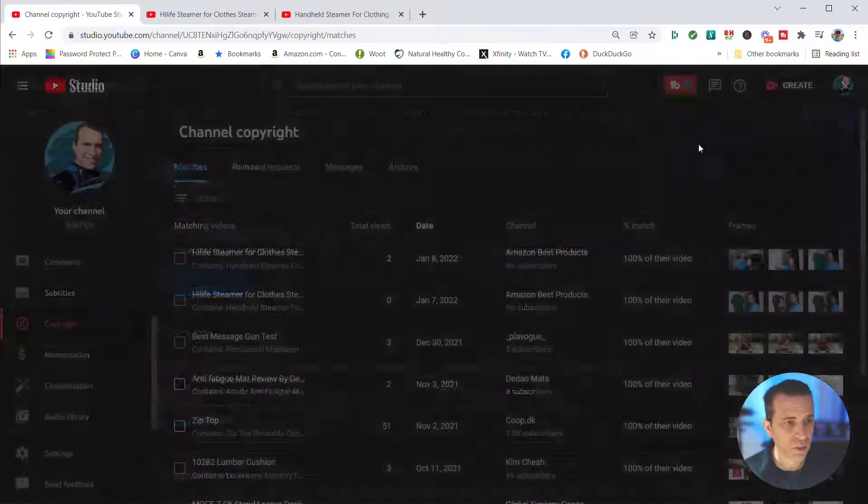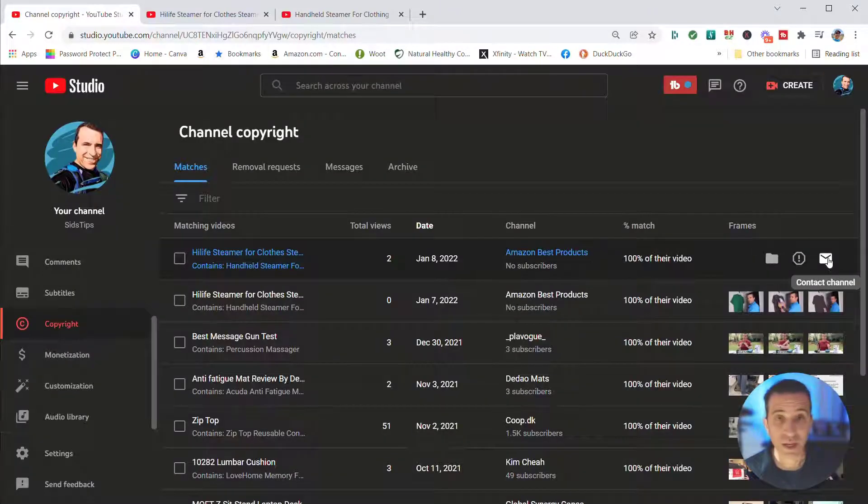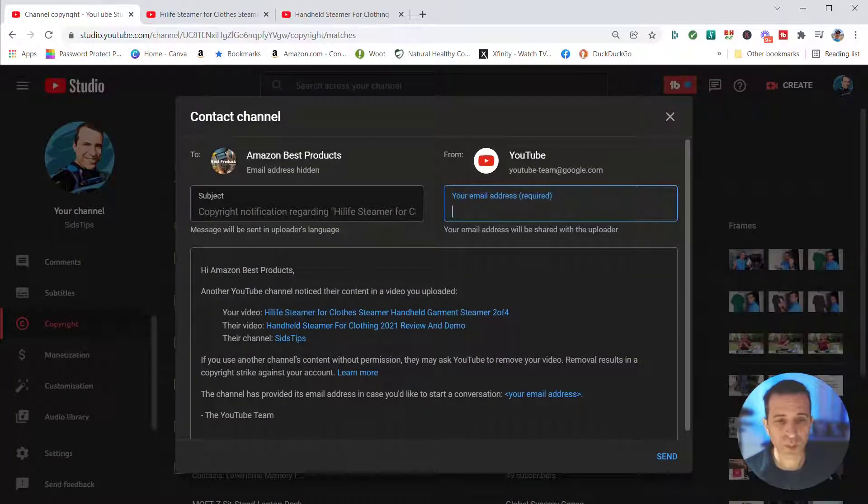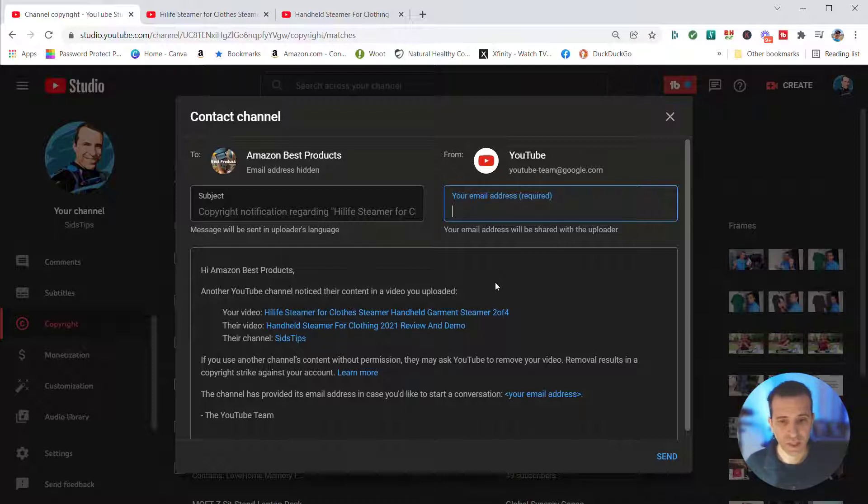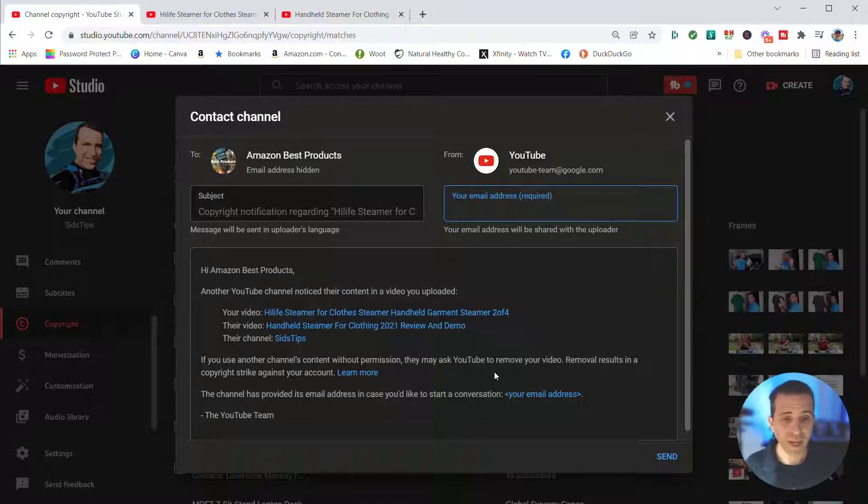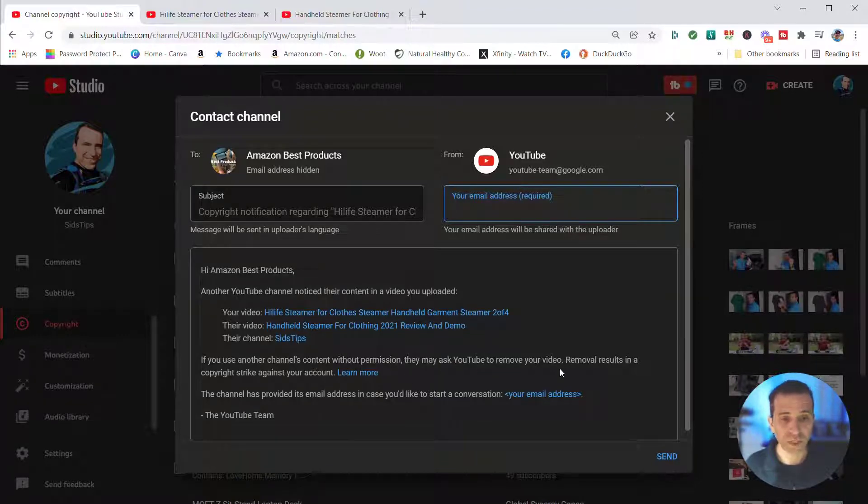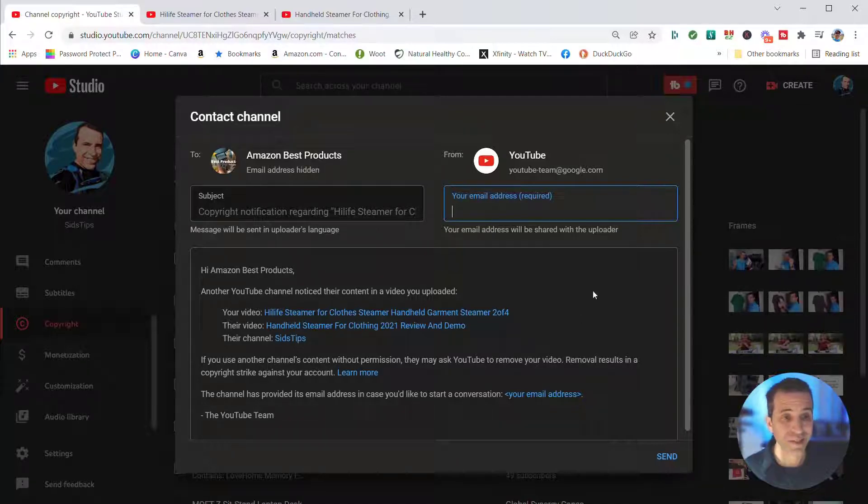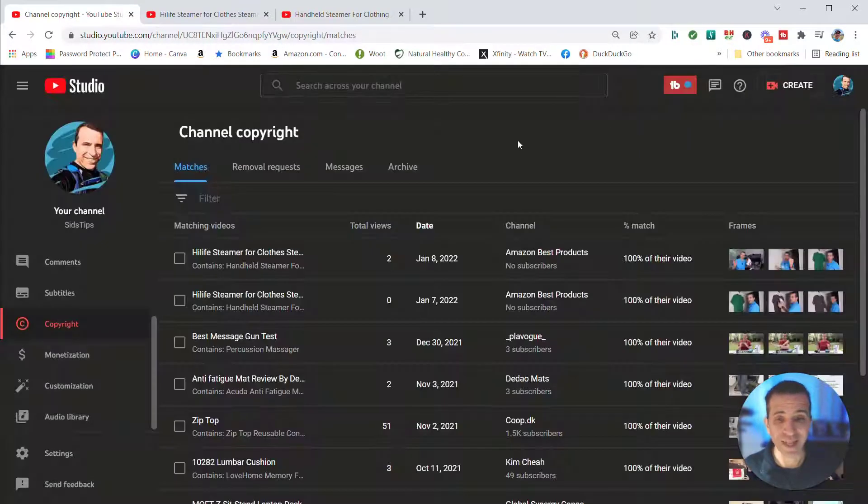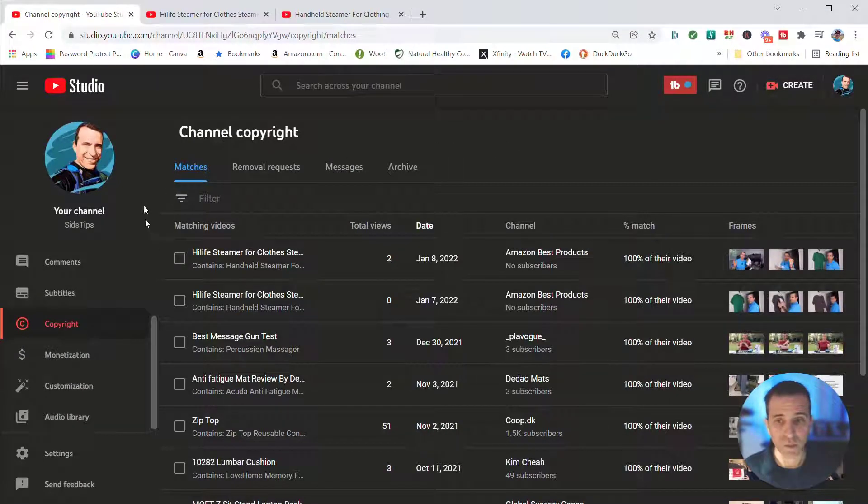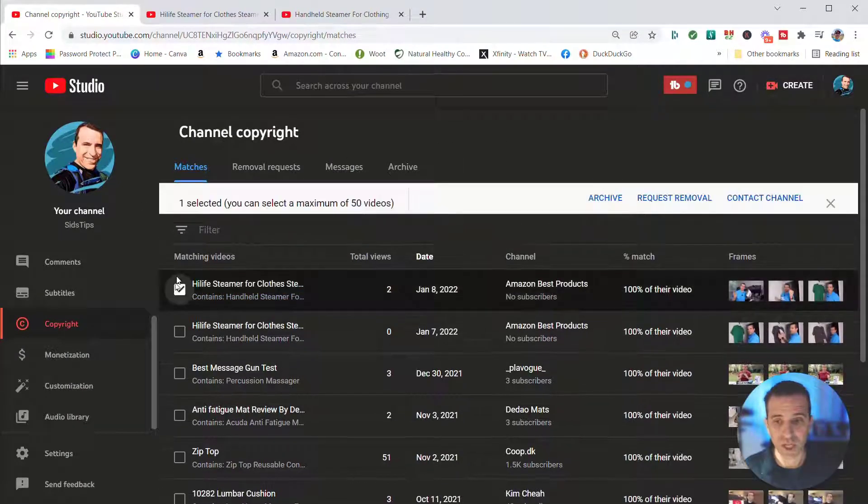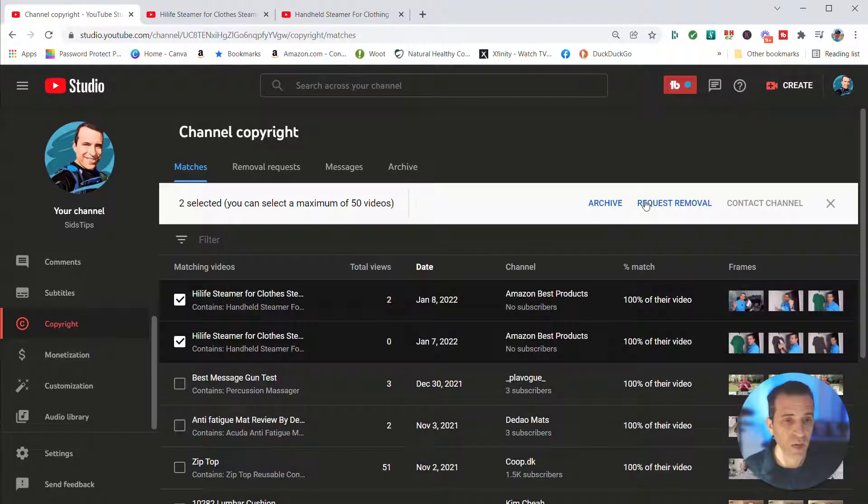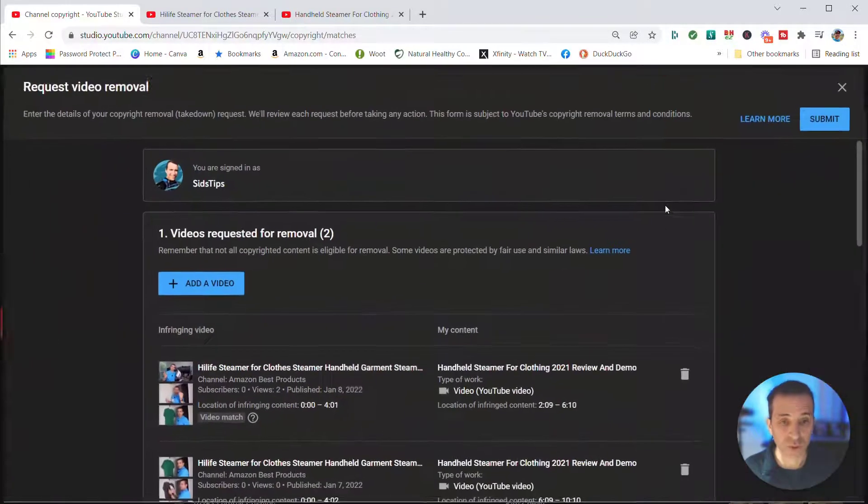The other thing that you can do is contact the channel. You could put your email address and they'll get the standard email. It says if you use another channel's content without permission, they may ask YouTube to remove your video. Removal results in a copyright strike against your account. The channel has provided its email address in case you want to start a conversation. So it does that for you. Now in this case I've got two of them, and so what I'm going to do is check these boxes for both. Now I am going to request removal.